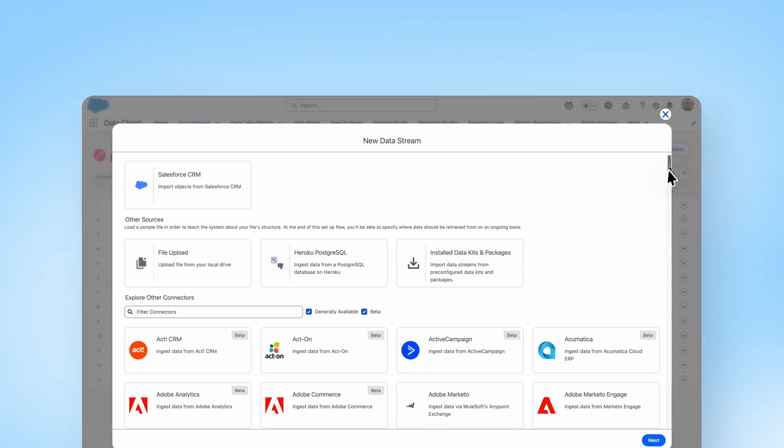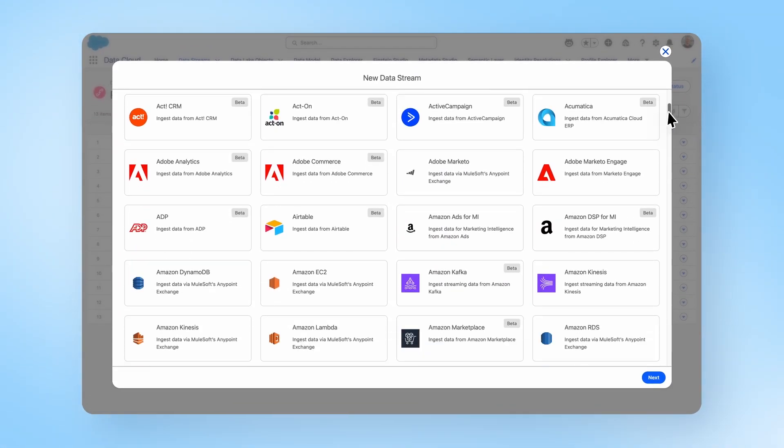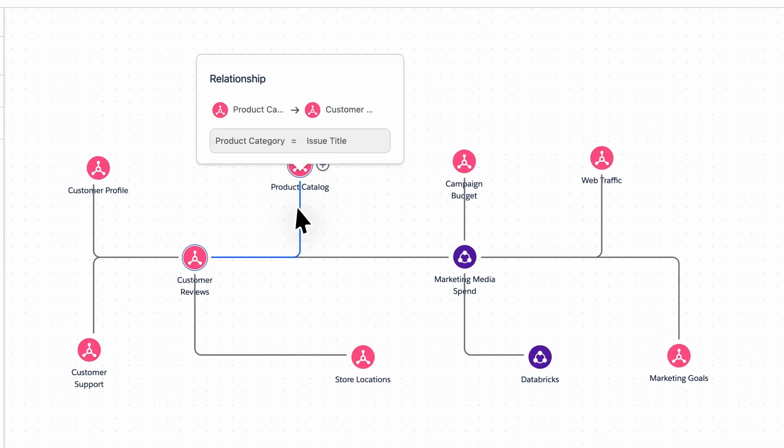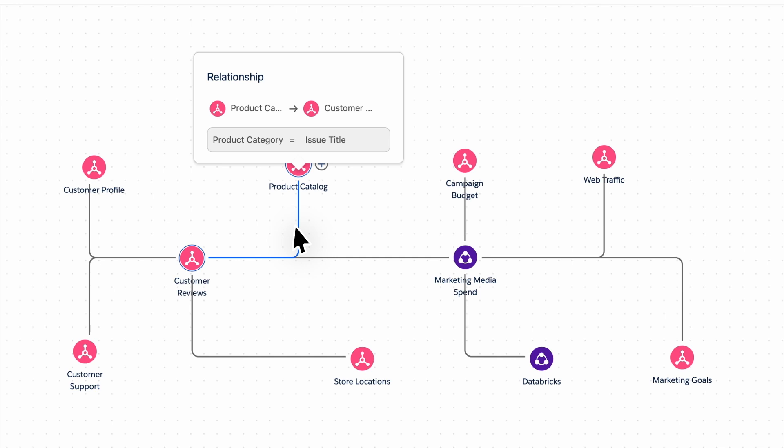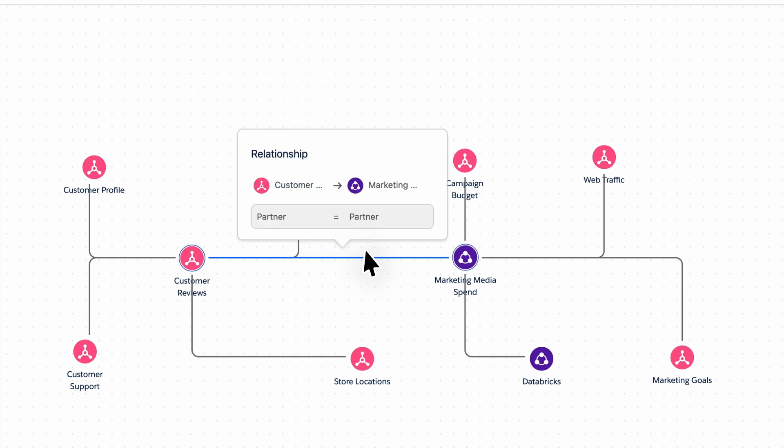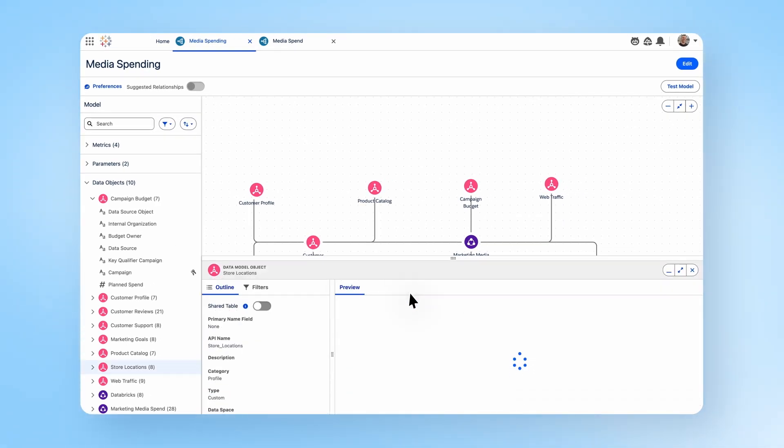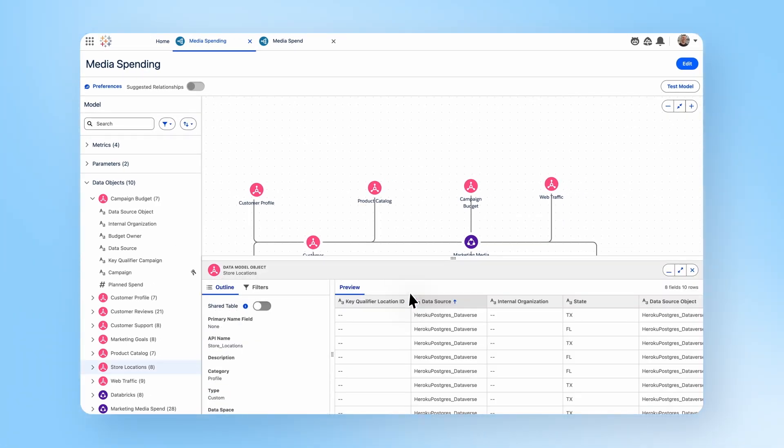Tableau Next breaks down data silos across your data investments by creating a single, trusted view and understanding with zero copy.